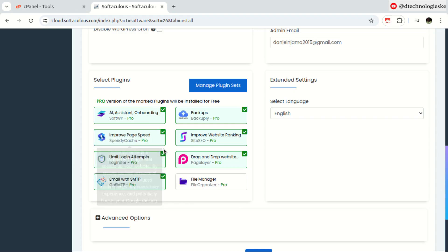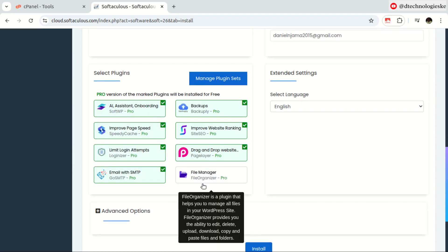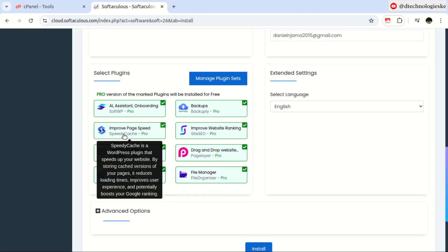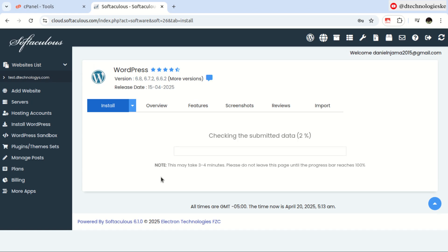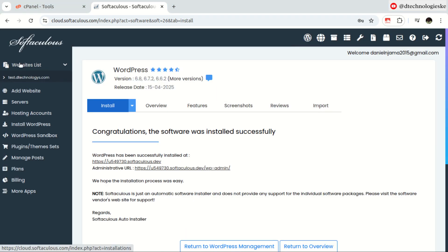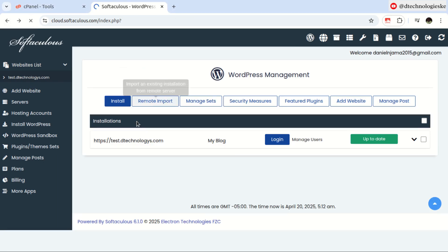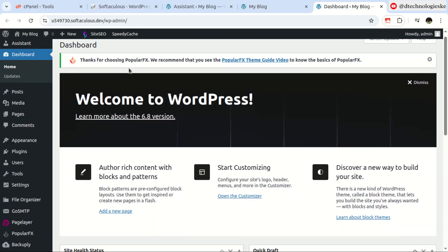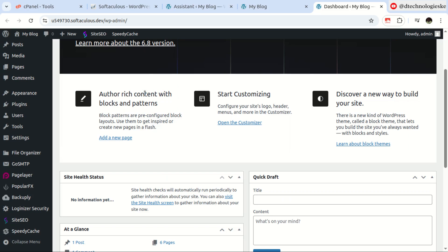In here, select all the plugins that you will require for your website. Once you're happy with your selection, proceed to click Install and give it time to complete. Once the installation has been completed, go back and refresh your page. You'll see your domain name here — just click on Login. In the WordPress dashboard, let's confirm the premium features of the plugins we just installed — let me check on the backup plugin.